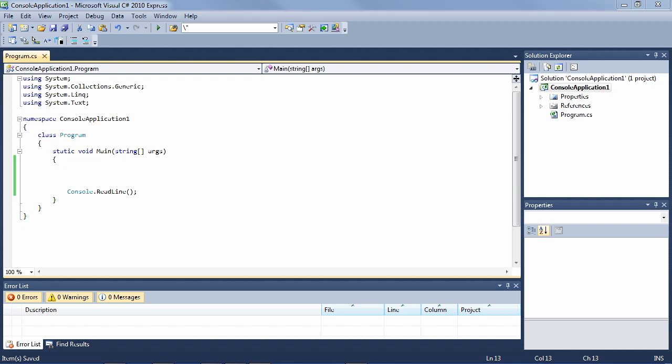There are four commonly used access modifiers which determine from where classes, methods, properties, and fields can be accessed. These are private, protected, internal, and public. In this lesson, I'll explain when to use these.